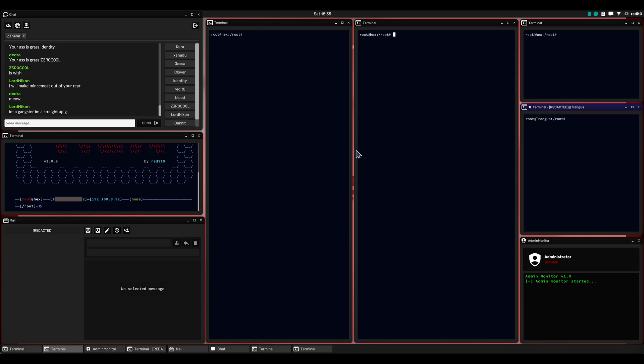Those of you who are not new to the game will know that there are actually many ways to obtain a hack shop IP address, and the one you get from completing this mission is not the only one, nor are you required to use it. But this is kind of the beginner's way to get a hack shop IP address.